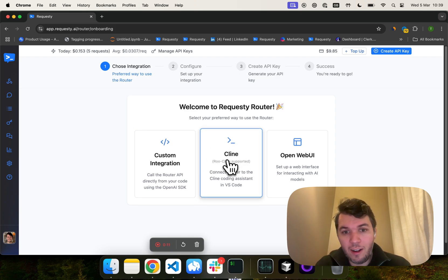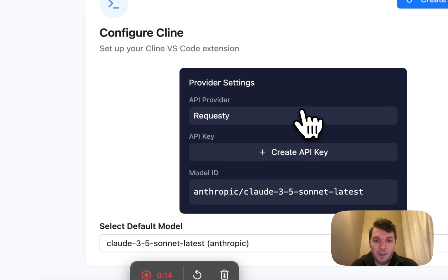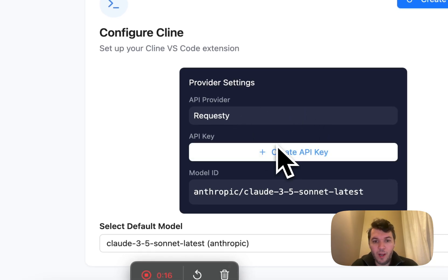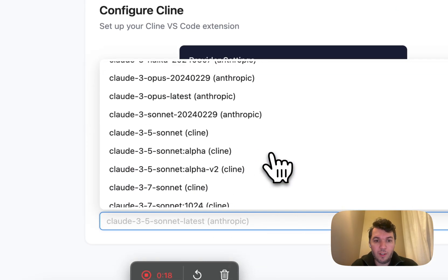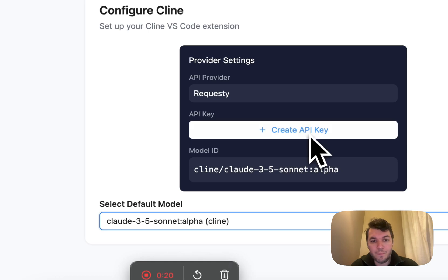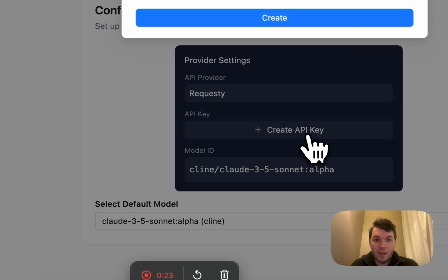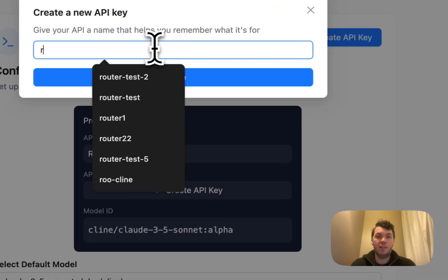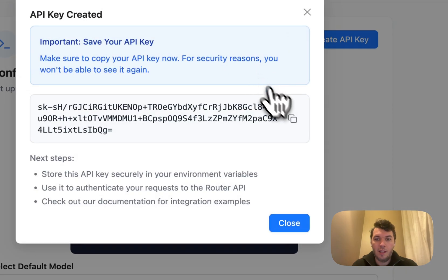What you'll do is click on client or RootCode in here. What's really important now is that you're going to create an API key. You can also see all the different models that we support directly in the default model. So let's create an API key, call it RootCode, and we're going to copy this.